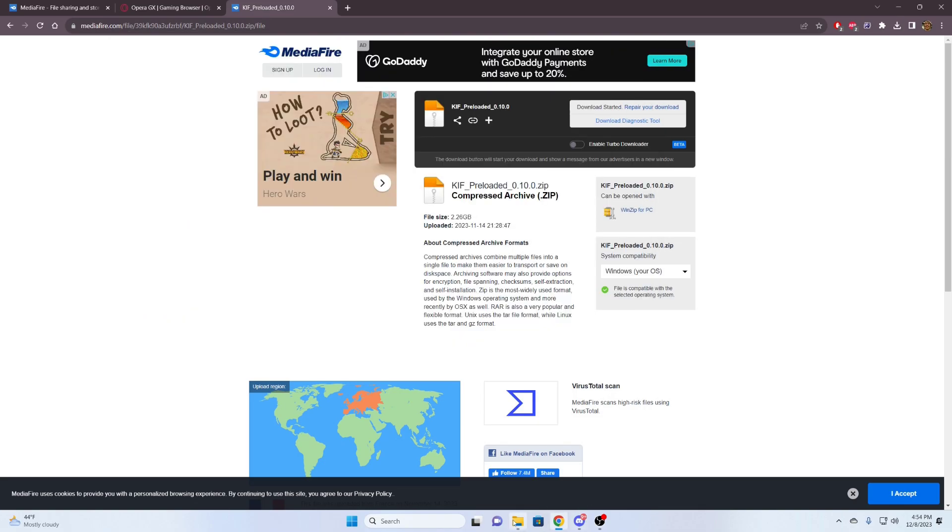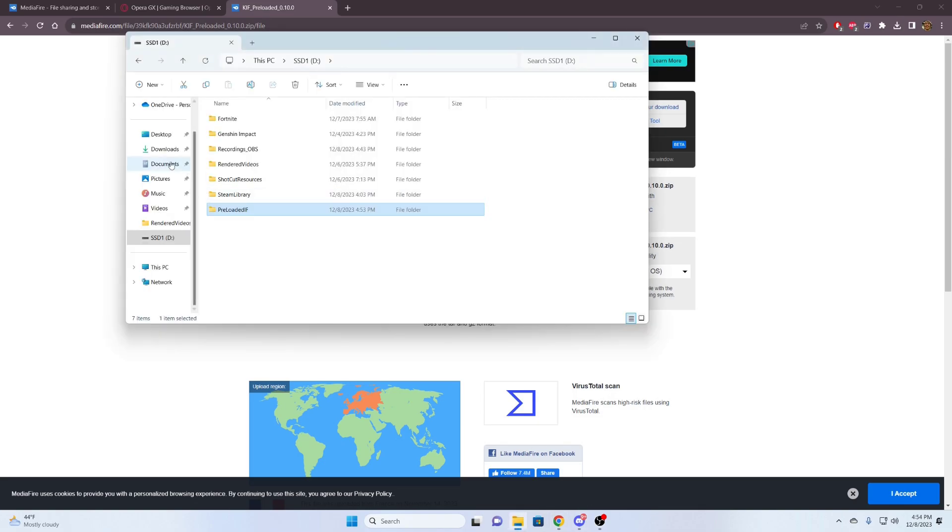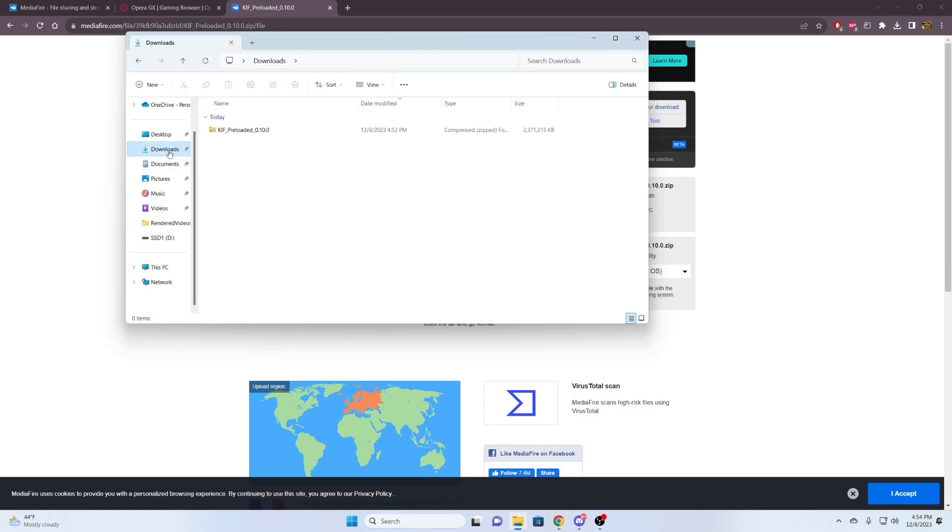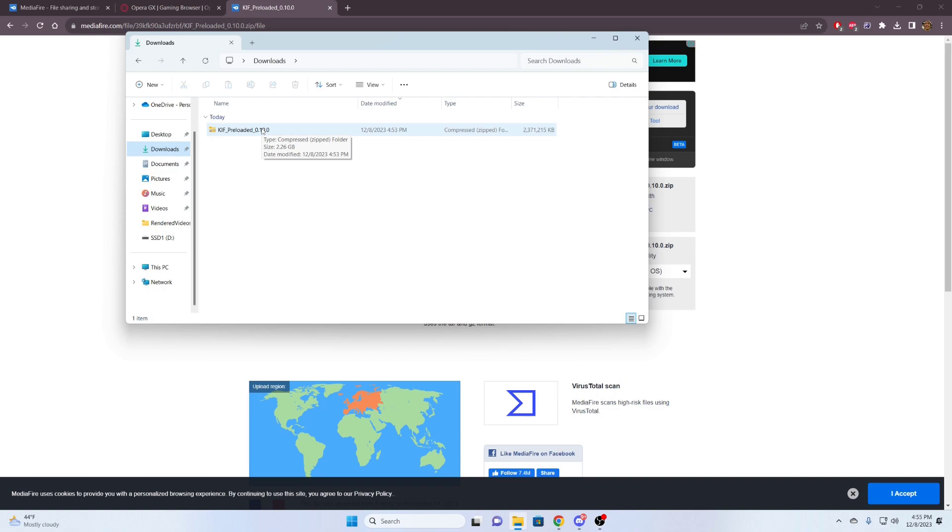It finished downloading. So we're going to go to the download section. Now, if I double-click this file, this zip file, Windows is going to freak out because it's going to use whatever is baked into Windows to open this. And we don't want to do that. We need WinRAR or 7-zip.